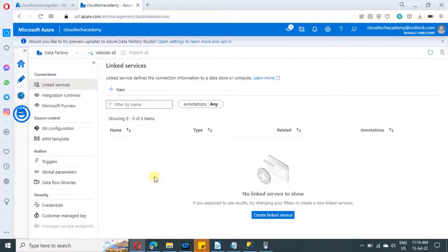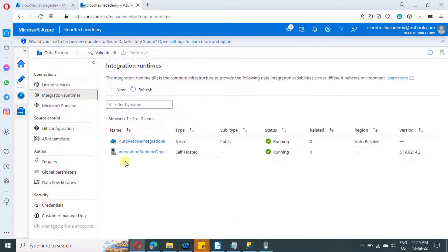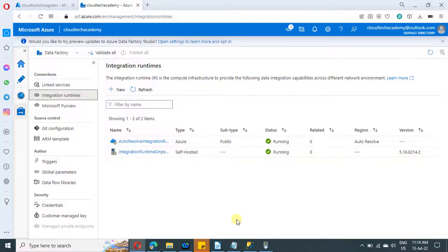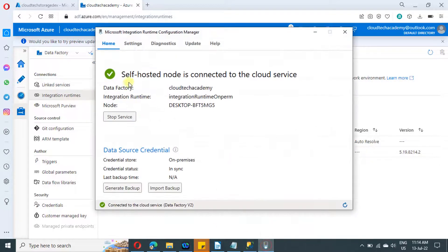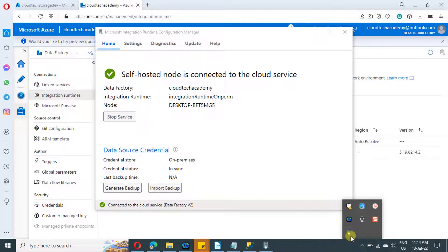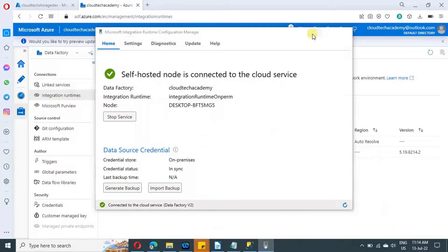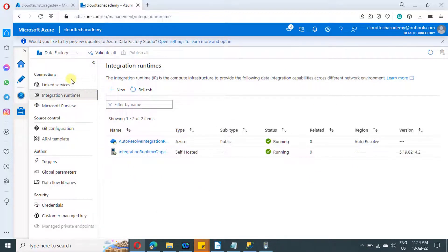Currently I'm in the manage options of Azure Data Factory. Let us proceed to integration runtimes. In our last video, we installed this self-hosted integration runtime on my personal laptop. This is the icon, and it is currently up and running. If you can't find it after installation, just go to the system tray and you will find it there. Let's minimize this and proceed to create a linked service to our file system.